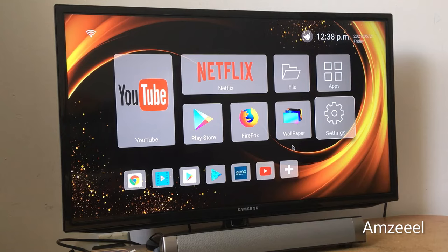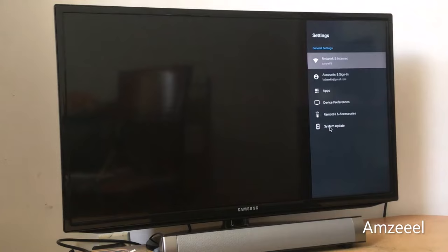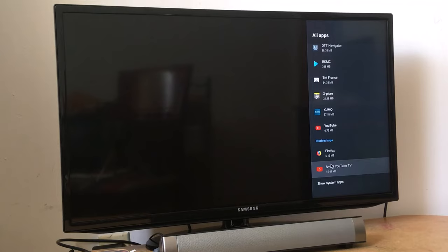The first one: go to settings, go to apps, find the app. Go to see all apps and find the application that's giving you problems, that's not working.